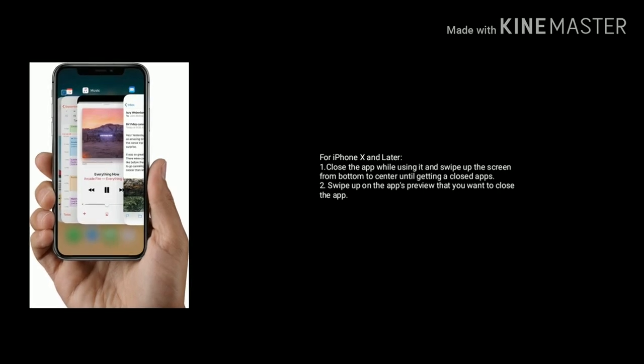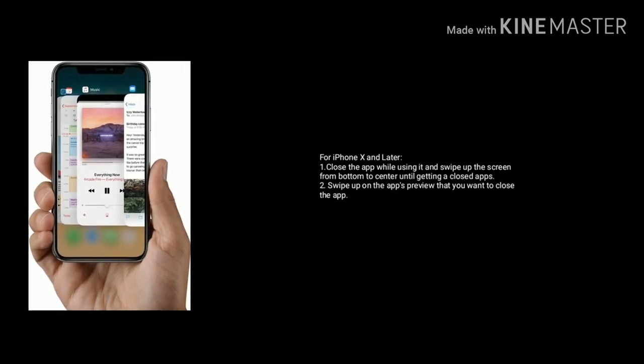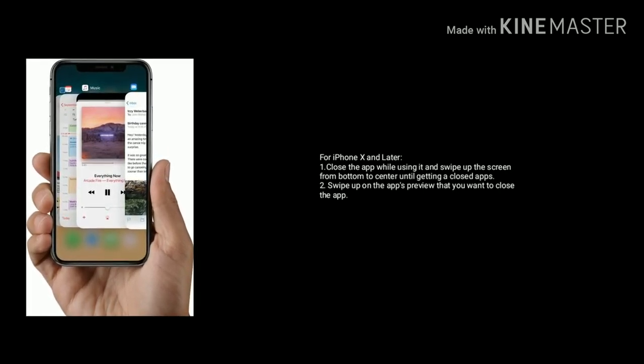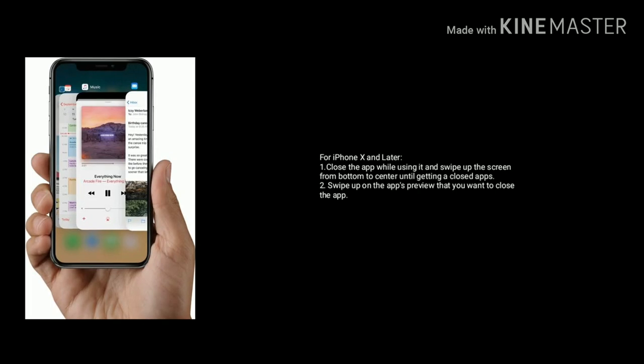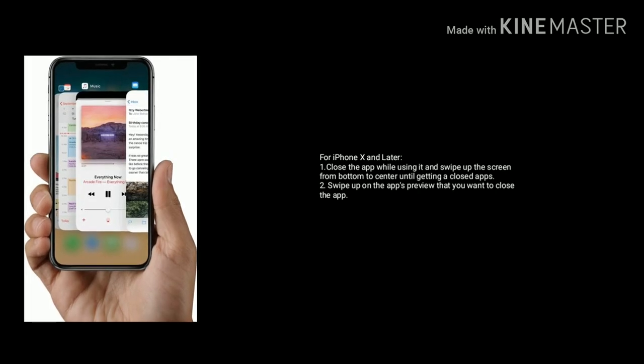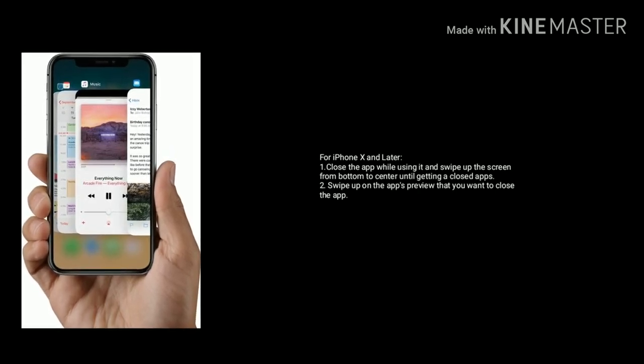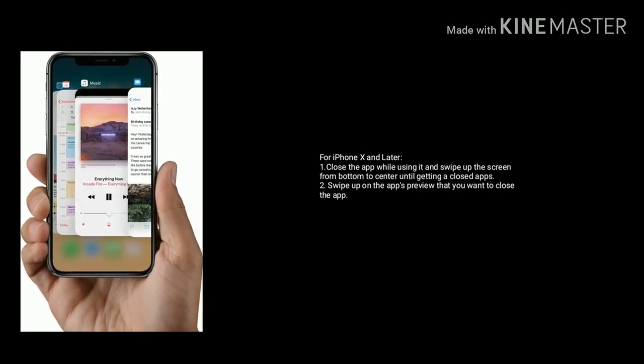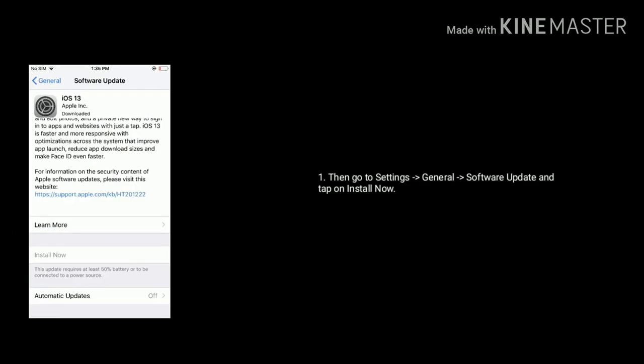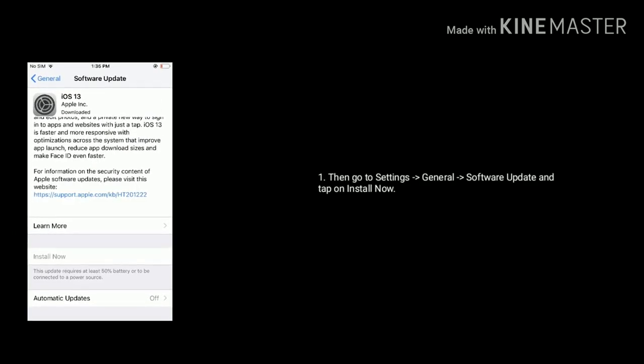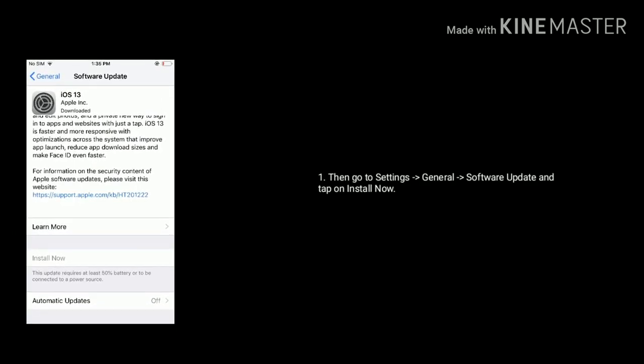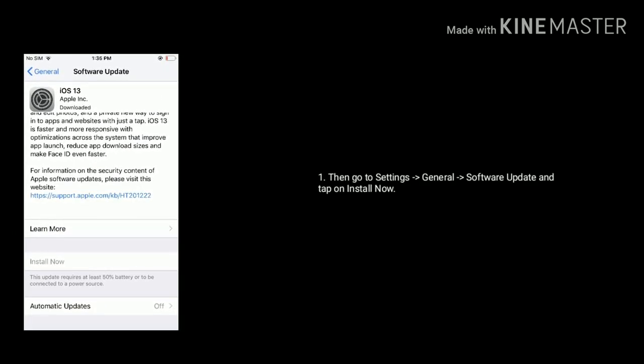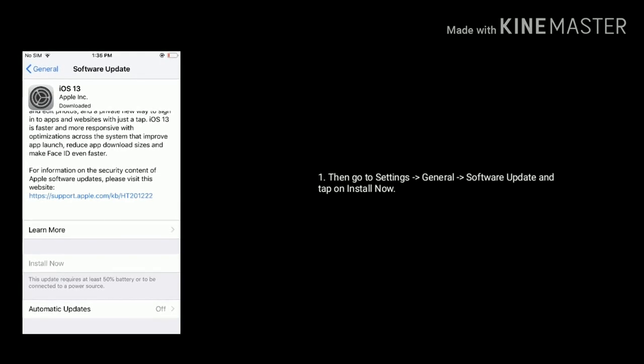For iPhone X and later, close the app while using it and swipe up the screen from bottom to center until getting closed apps. Next swipe up on the app's preview that you want to close. After doing this, go to settings, general, software update and tap on install now.